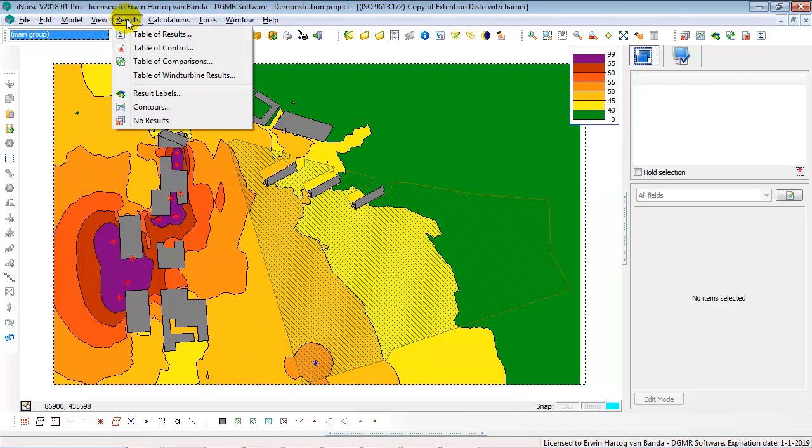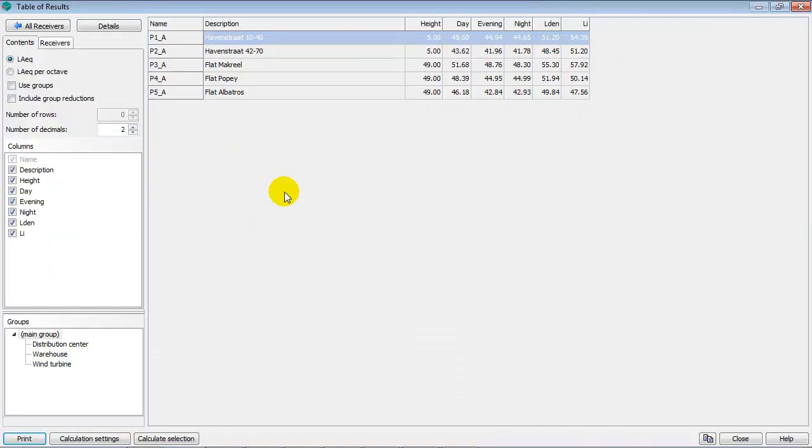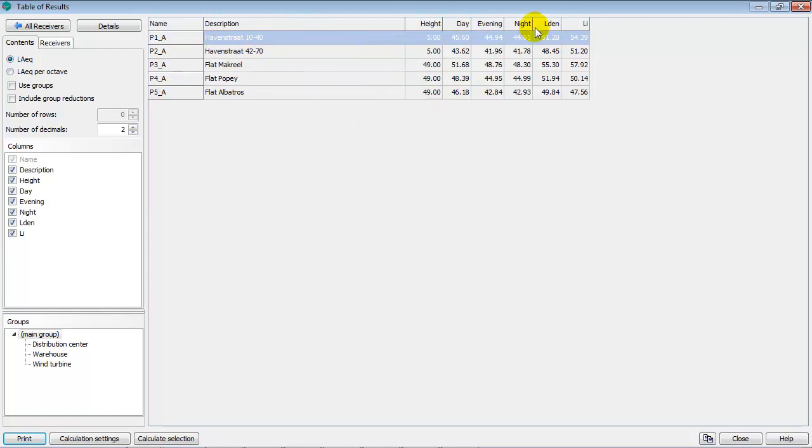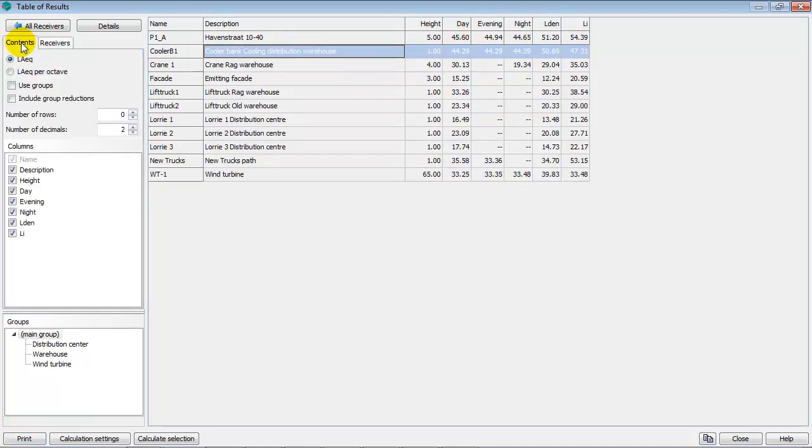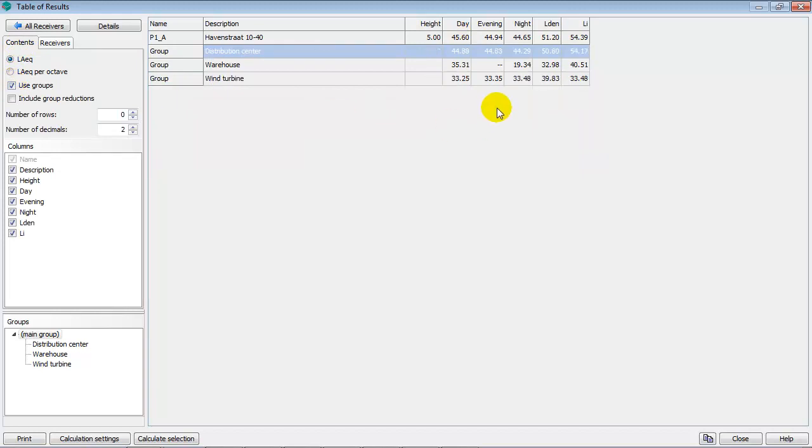Also, in the table of results on the single receiver points, you see here are the total results on point 1 until point 5 in the day, evening, night period. If I double-click on point 1 and I select Use Groups, I see the result per group.